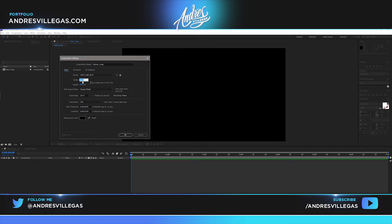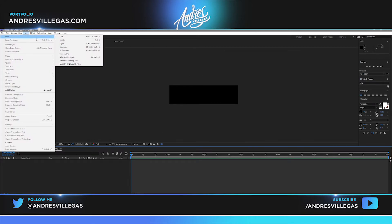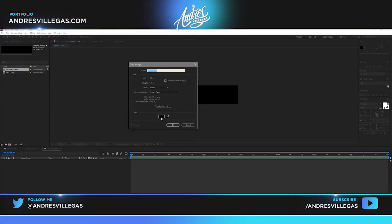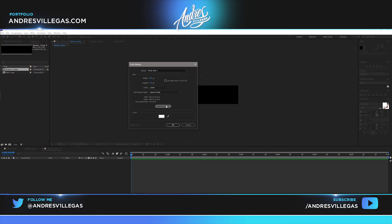Called Banner Comp. This one is gonna be 450 by 120. Then we go to Layer > New Solid. This one we're gonna make it white. Hit OK, and we're gonna make it the comp size which is 450 by 120.